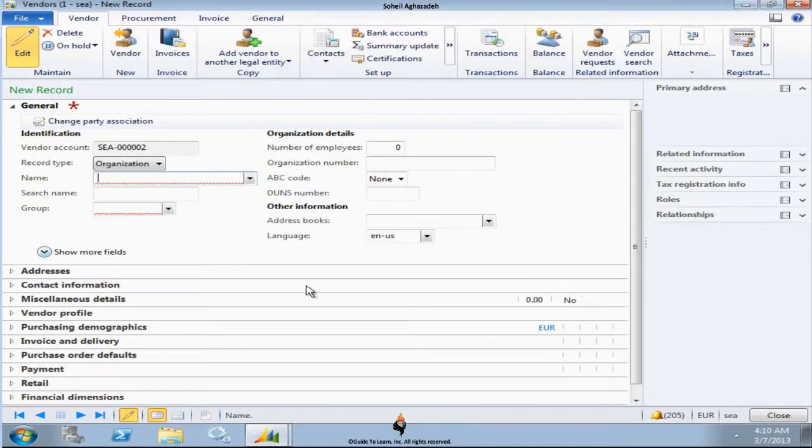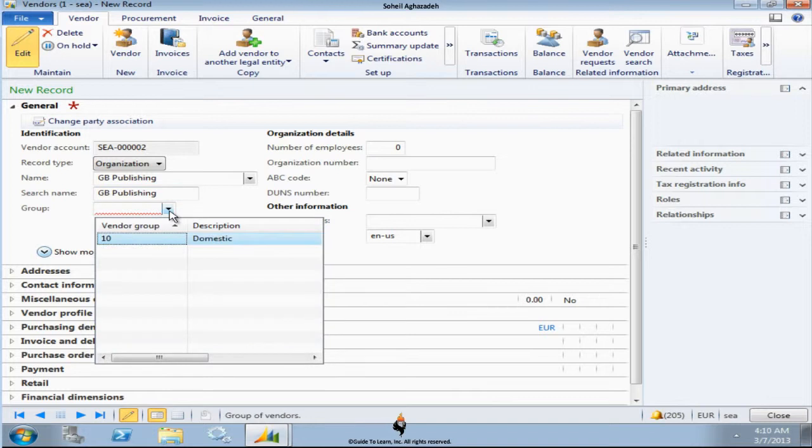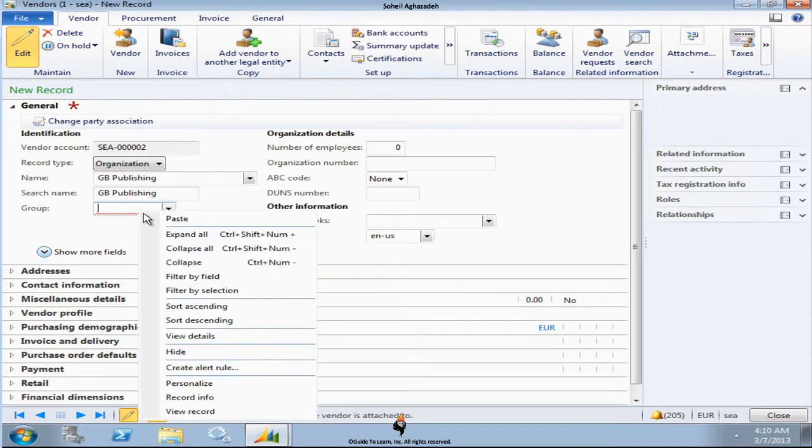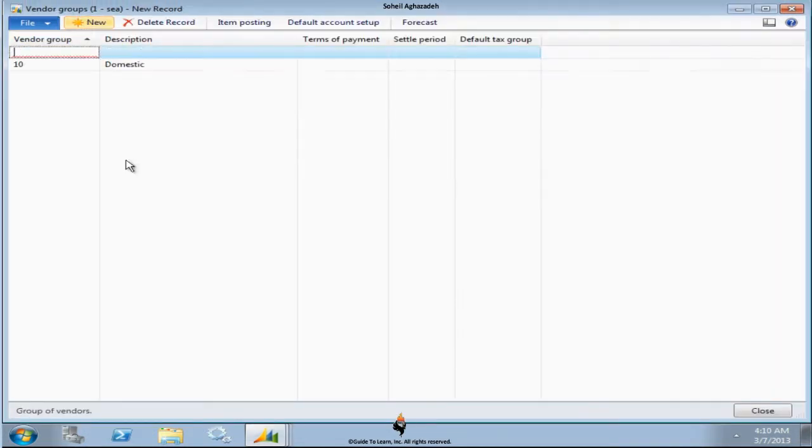So since I already have created that, let's go ahead and put GB Publishing again. And indeed let's go ahead and put another group here for the second discussion.